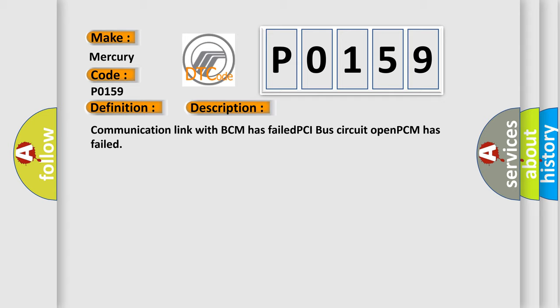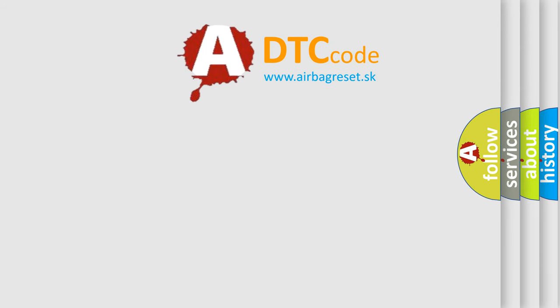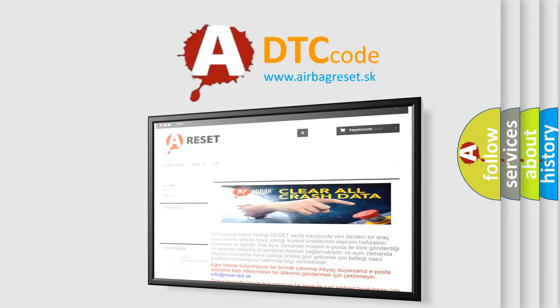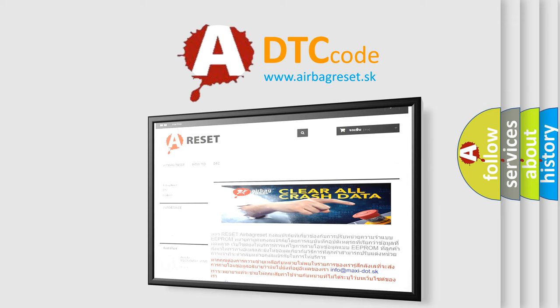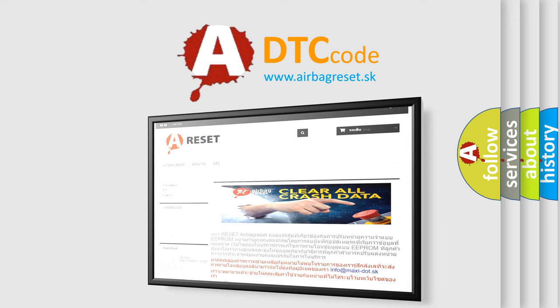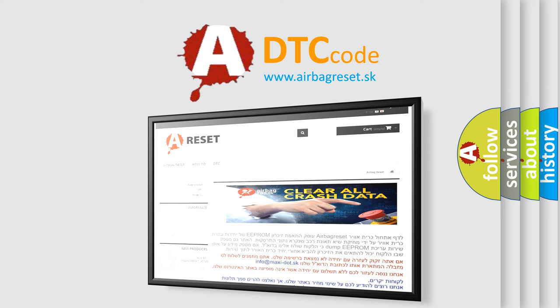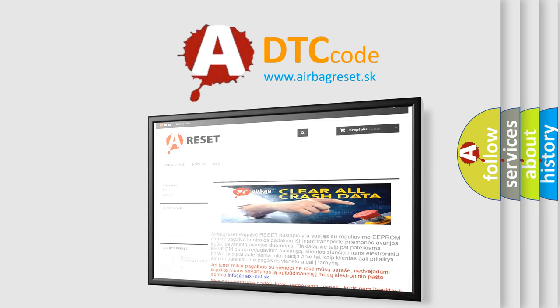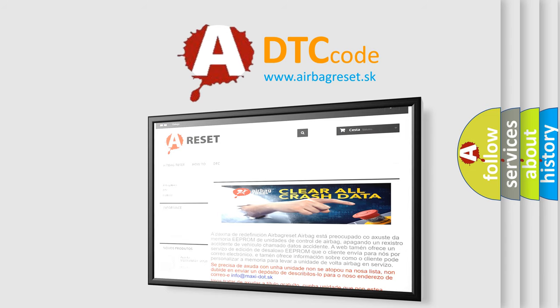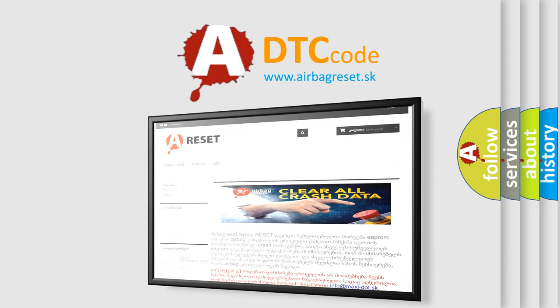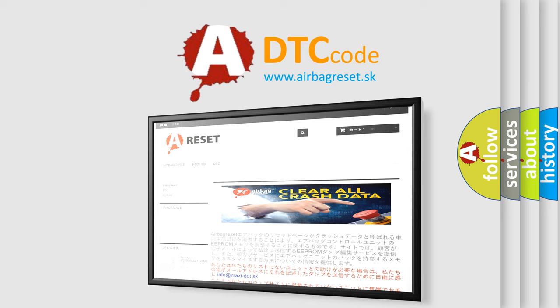The Airbag Reset website aims to provide information in 52 languages. Thank you for your attention and stay tuned for the next video.